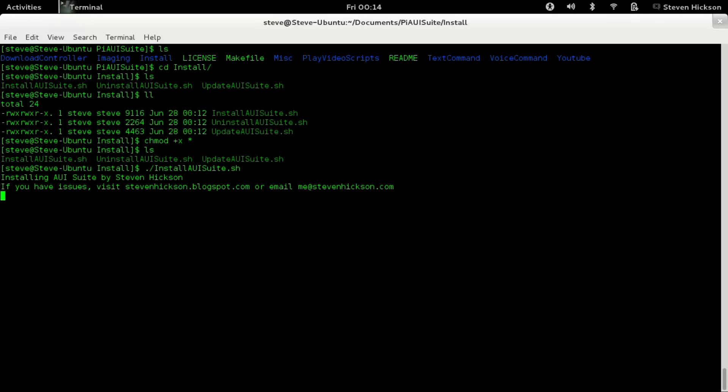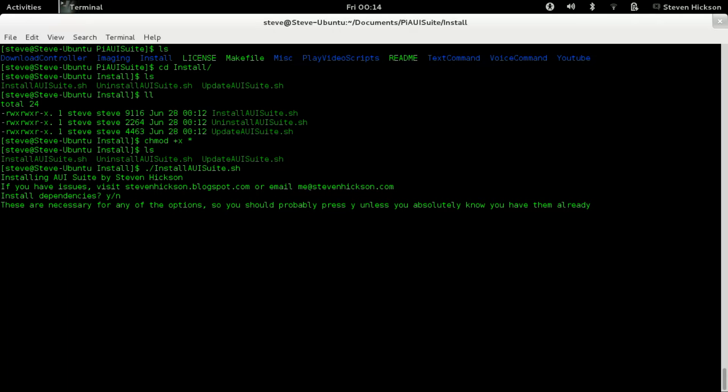So you're going to type dot slash install PIAUI suite. I'm going to press enter. So it says, installing PIAUI Suite by Steven Hinkson. That's me. If you have issues, visit this blog or email me at blank. This is my email address. Like, that's my personal email address. I get back within a couple days. Pester me, ask me questions. Like, it's fine. I'm okay with that.